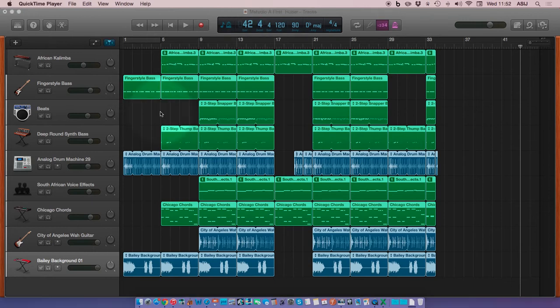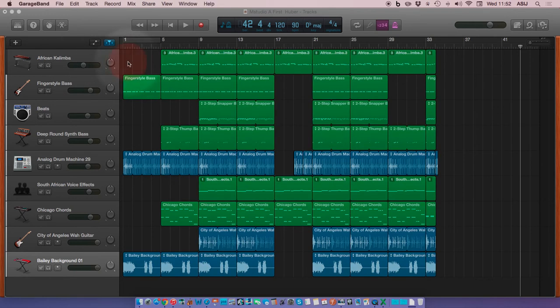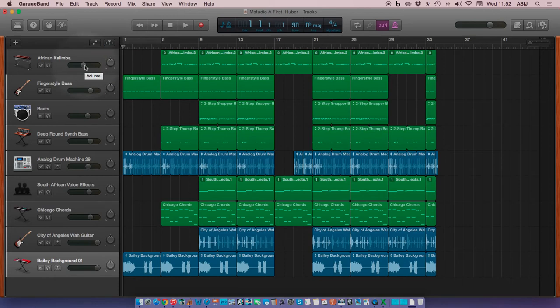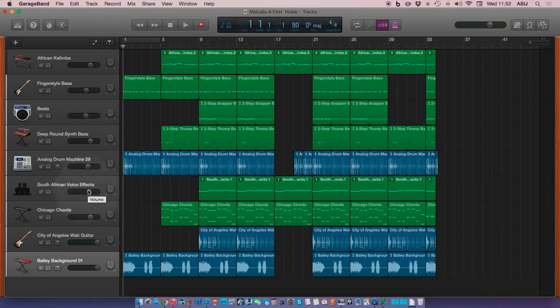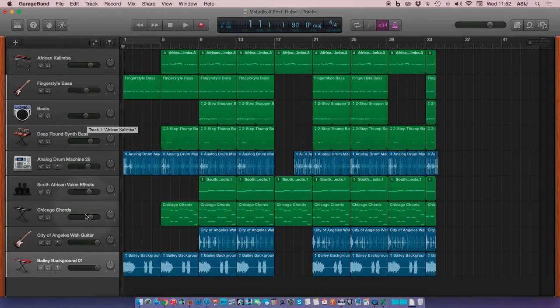The most important thing we want to do in the mix down is adjust the volumes. So as we're playing the song, we can raise the volumes like you've been doing when you were recording or lower them. We want a good balance between all of our instruments. This you've probably already been doing when you were recording.